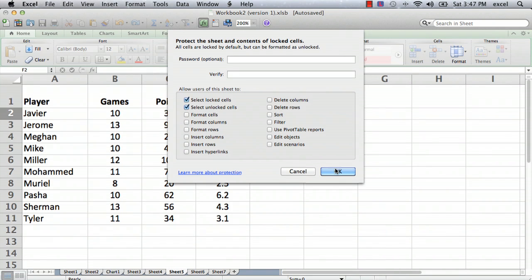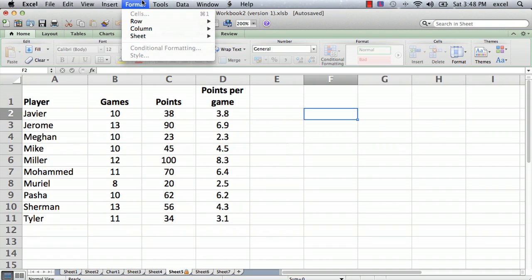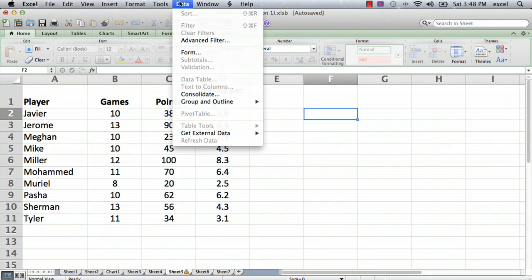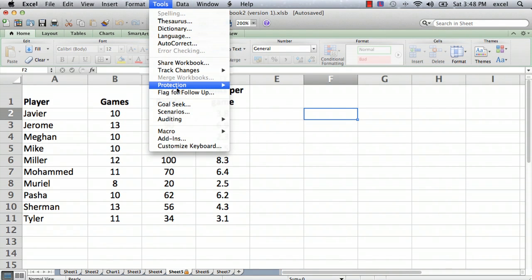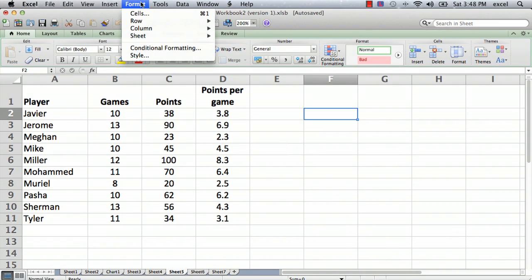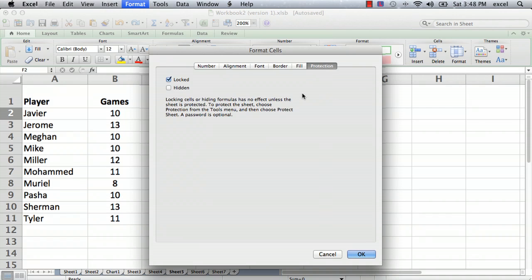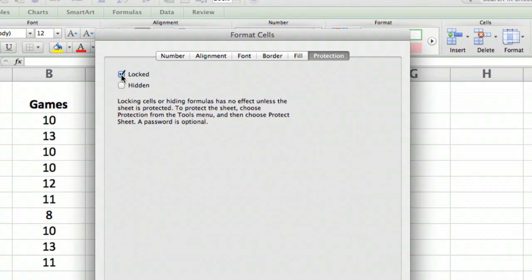Sometimes that's fine and that's what you want to do, but we're going to at least allow users to change some numbers. The other menu is the Format menu. Under Format Cells there's an item called Protection, and under Protection you'll see that the default is locked.